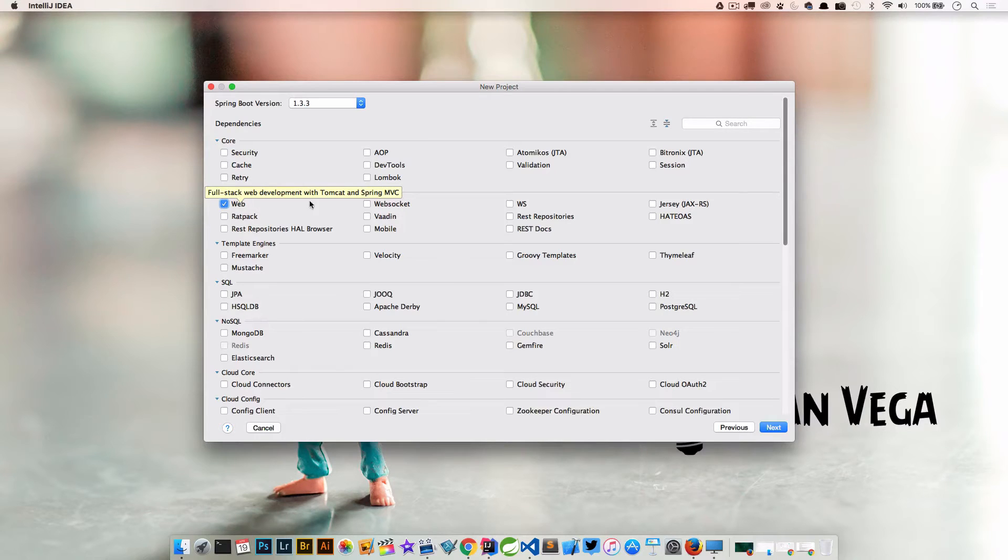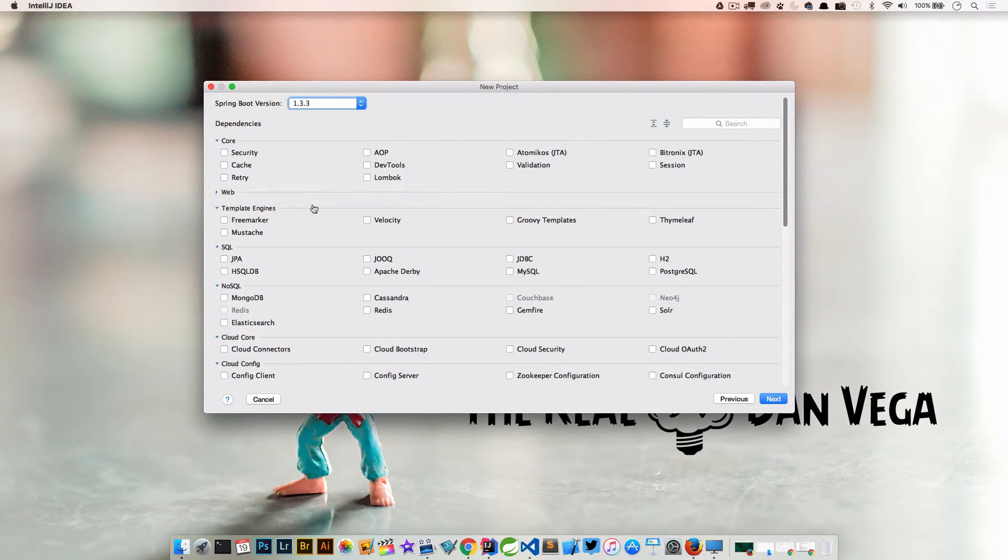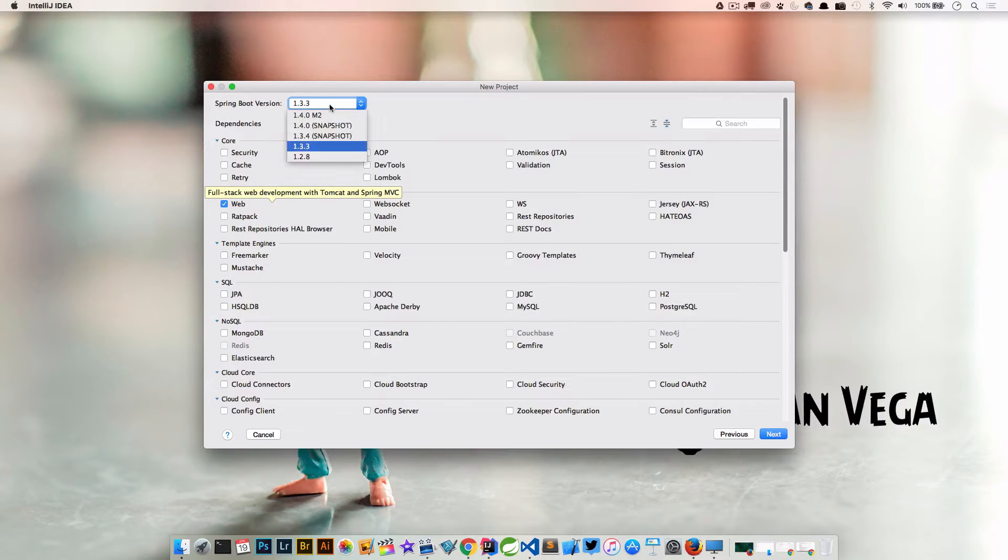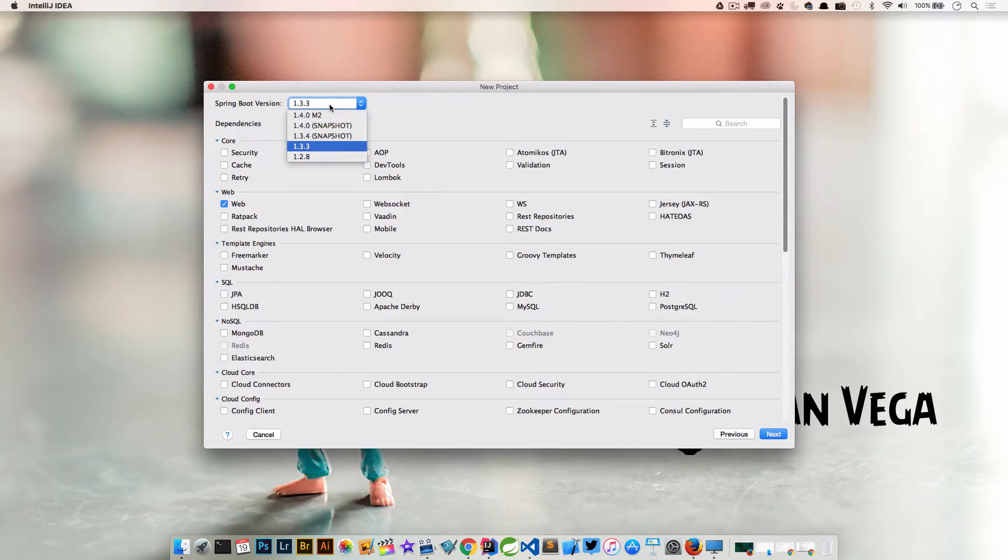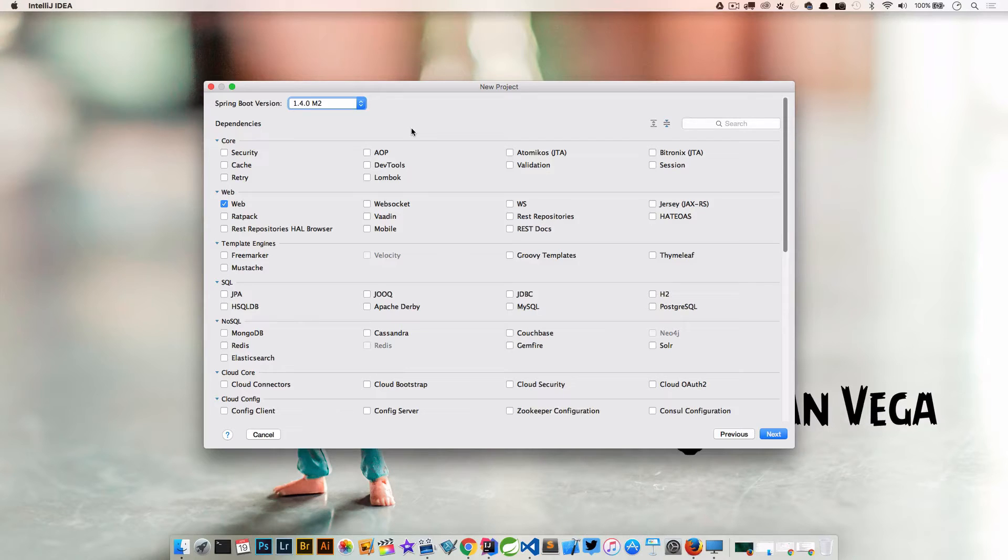All we really care about is adding web to this, but we do need to make sure that we select the Spring Boot version 1.4.0 Milestone 2, because anything prior to this won't have Spring 4.3 and therefore this will not work.